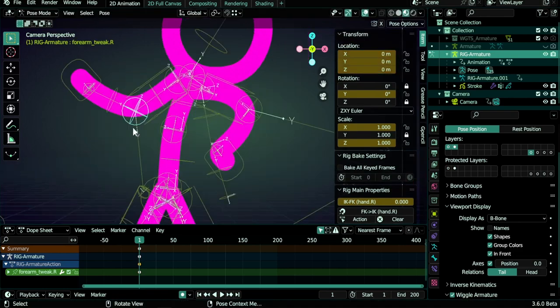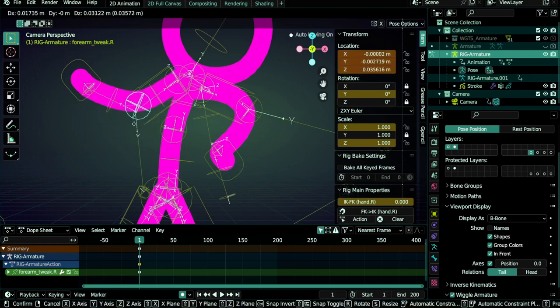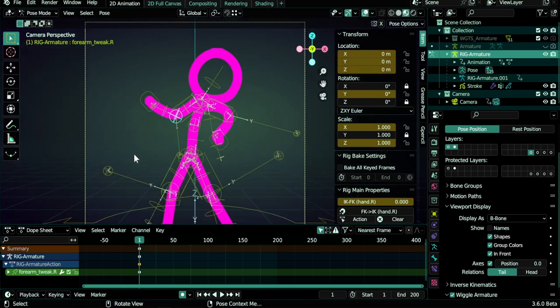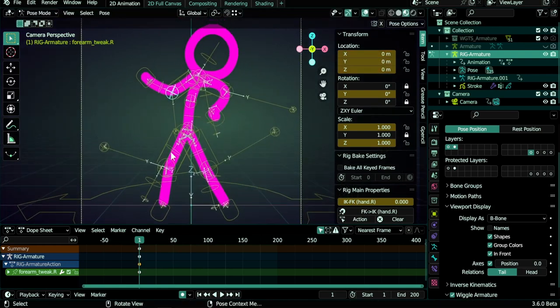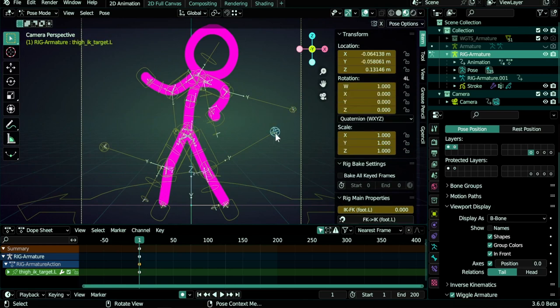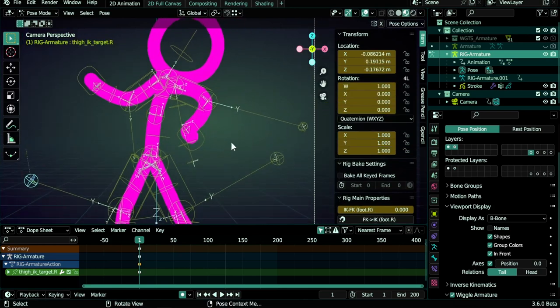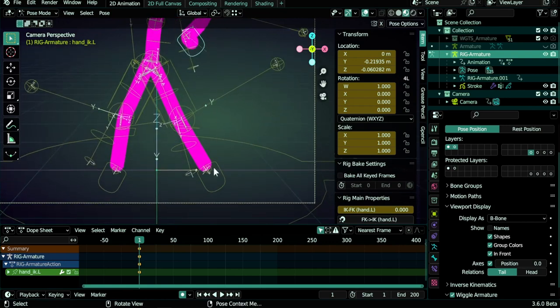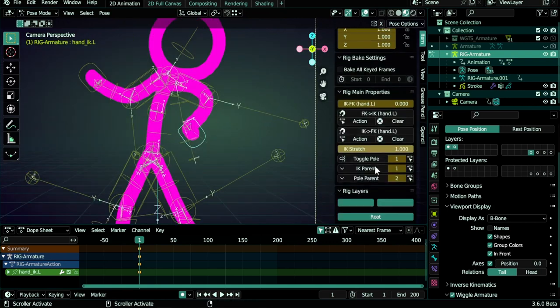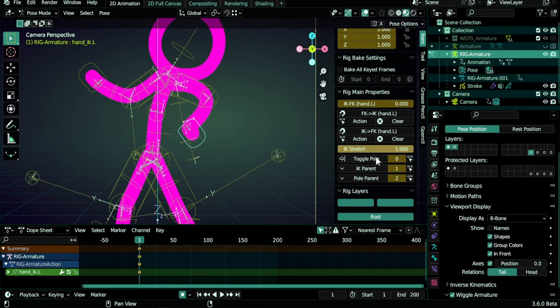And the last thing is the pole. So you see these bones here, these are pole bones. So you select like the hand bone here or the foot bone here, you go here to toggle pole. So sometimes you don't see the pole and you need to toggle it to make it visible.